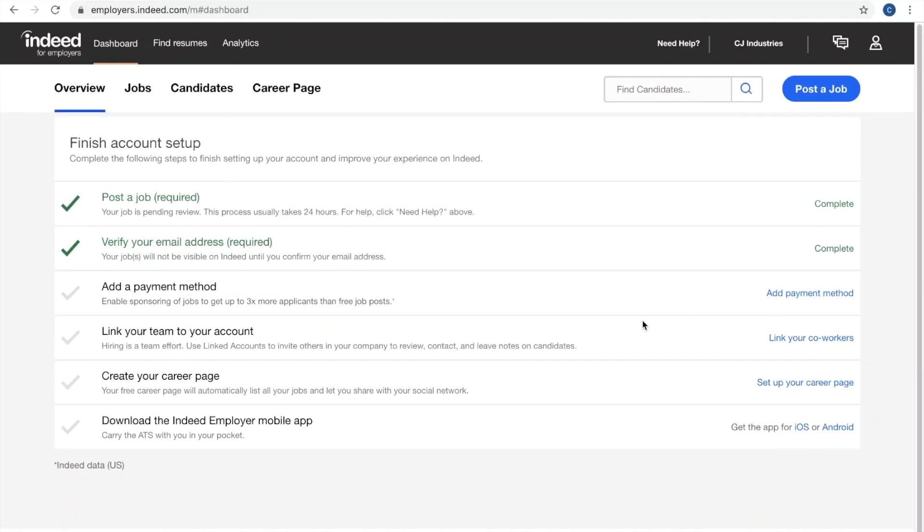In this video, you'll learn how to find your invoices within your Indeed account. First, you'll want to navigate to employers.indeed.com, which should bring you to this page.